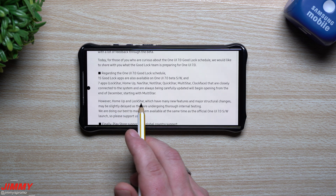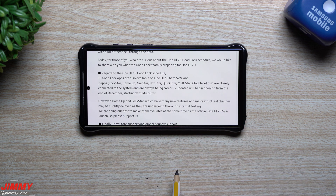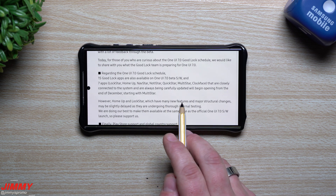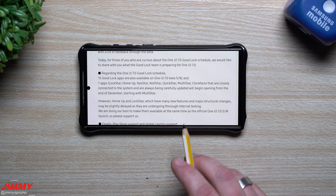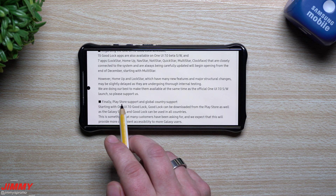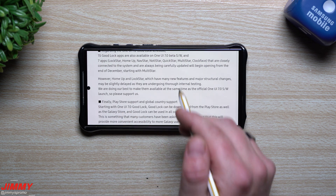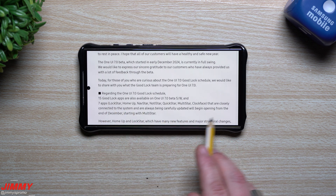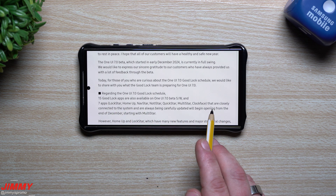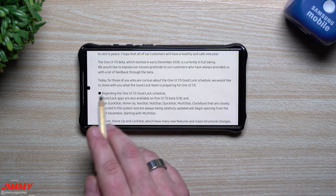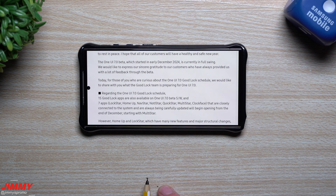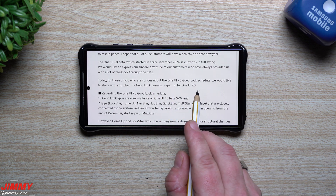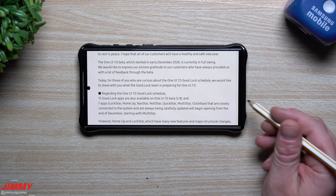That is the good news to start off the new year. Just remember that Home Up and LockStar could be slightly delayed because they have many new features and major structural changes. Again, the biggest thing is that GoodLock is now available in the Play Store and has full global country support. There's going to be a lot of stuff going on with the GoodLock application.